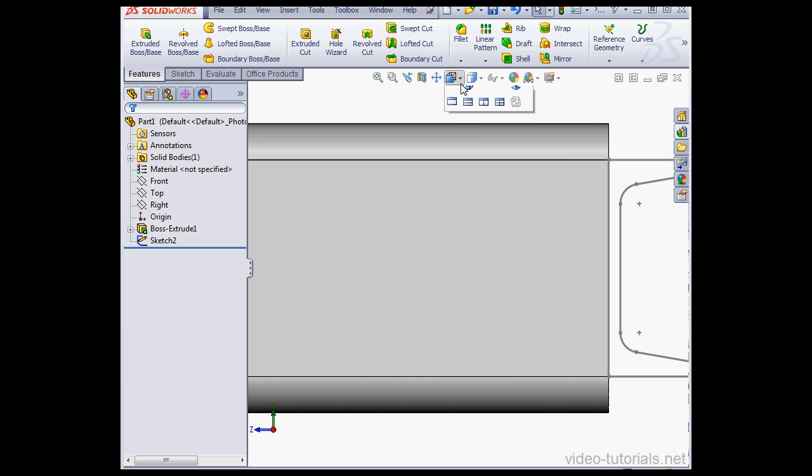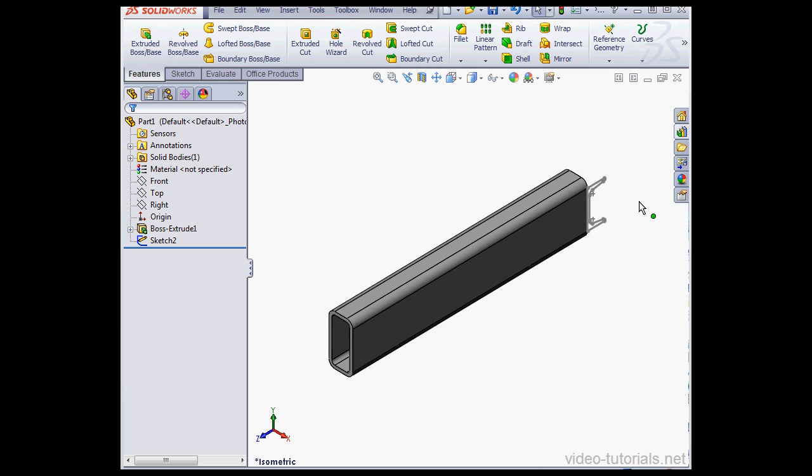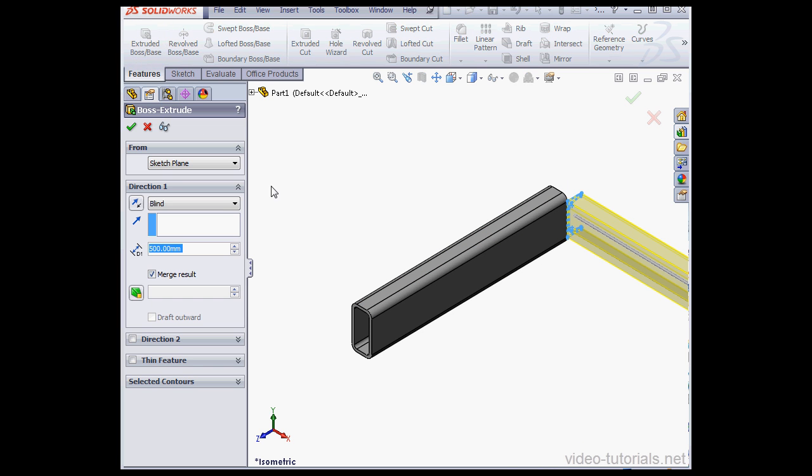Take an isometric view. Now let's pre-select Sketch 2 and activate the Extruded Boss command. For Depth 250 millimeters, tab to register.